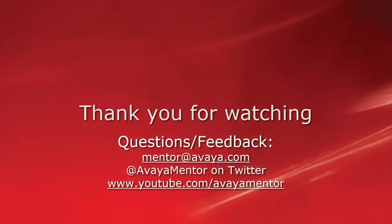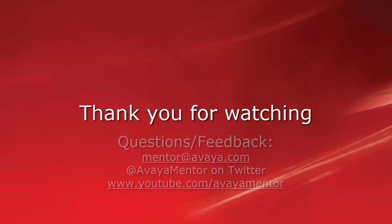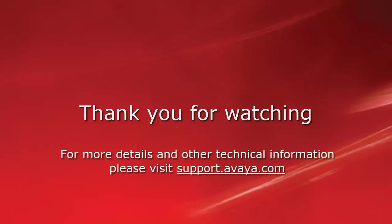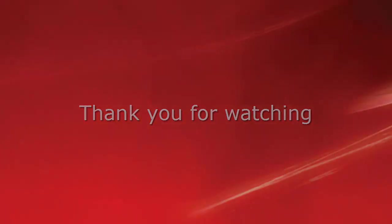Thank you for your time today. We welcome comments, questions and feedback at mentor at avaya.com or on Twitter at Avaya Mentor. For more details or related information, please visit support.avaya.com. Thank you for choosing Avaya.